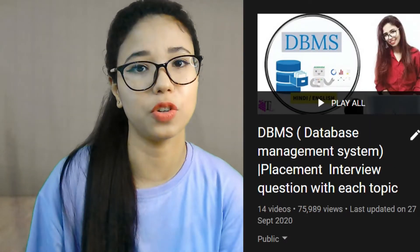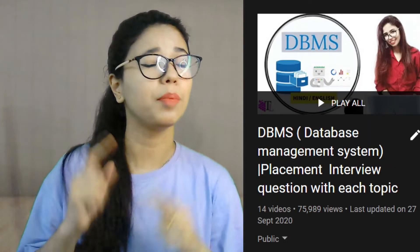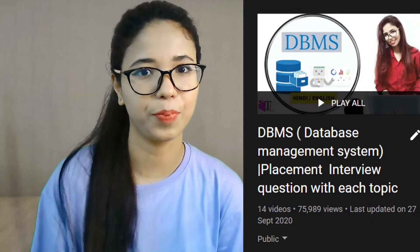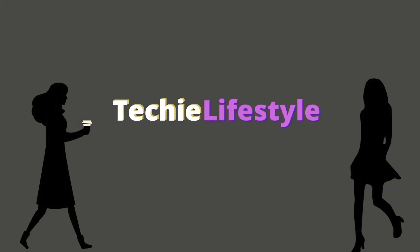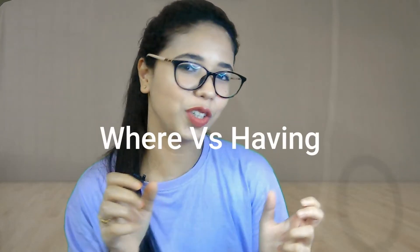Hi guys, welcome to the new series of SQL interview questions. In this series we will be talking about only the important interview questions from SQL, and this series is for both CSE and non-CSE students. I have already uploaded a DBMS series, also for placement interviews — if you haven't watched that, please go ahead and check it out.